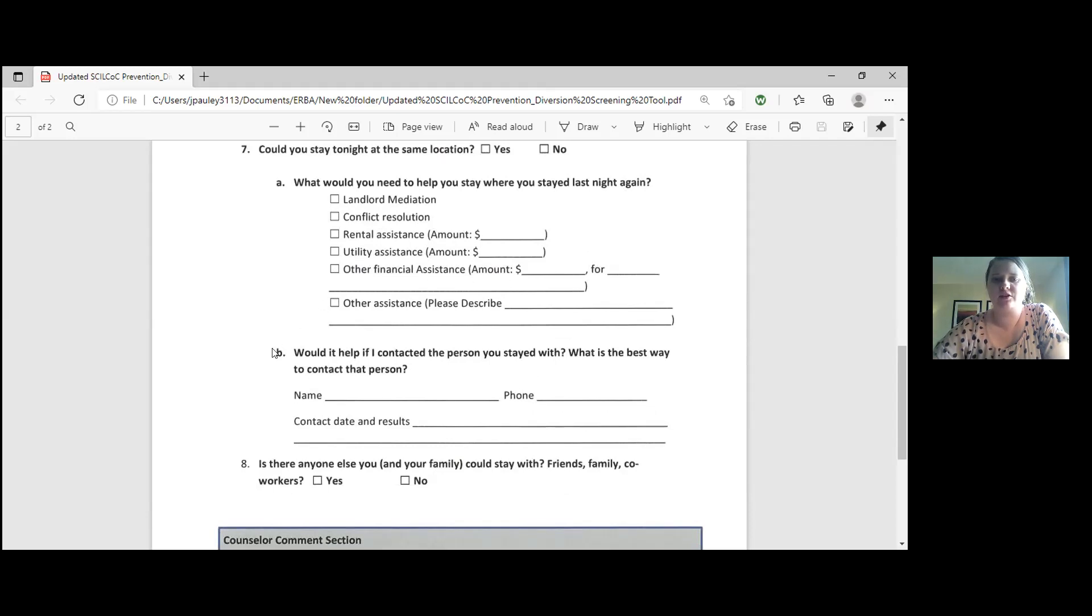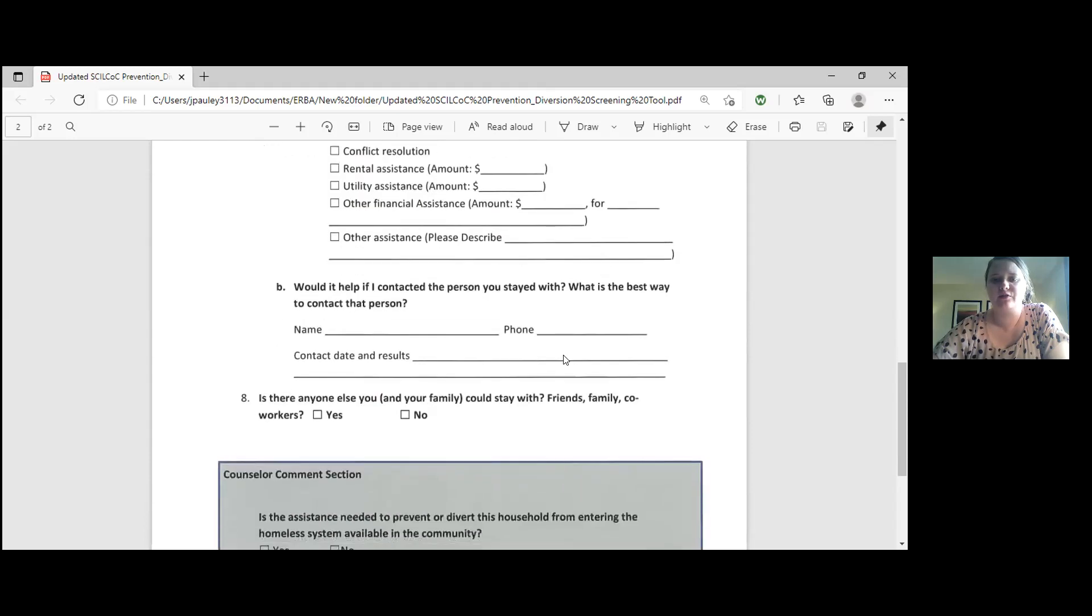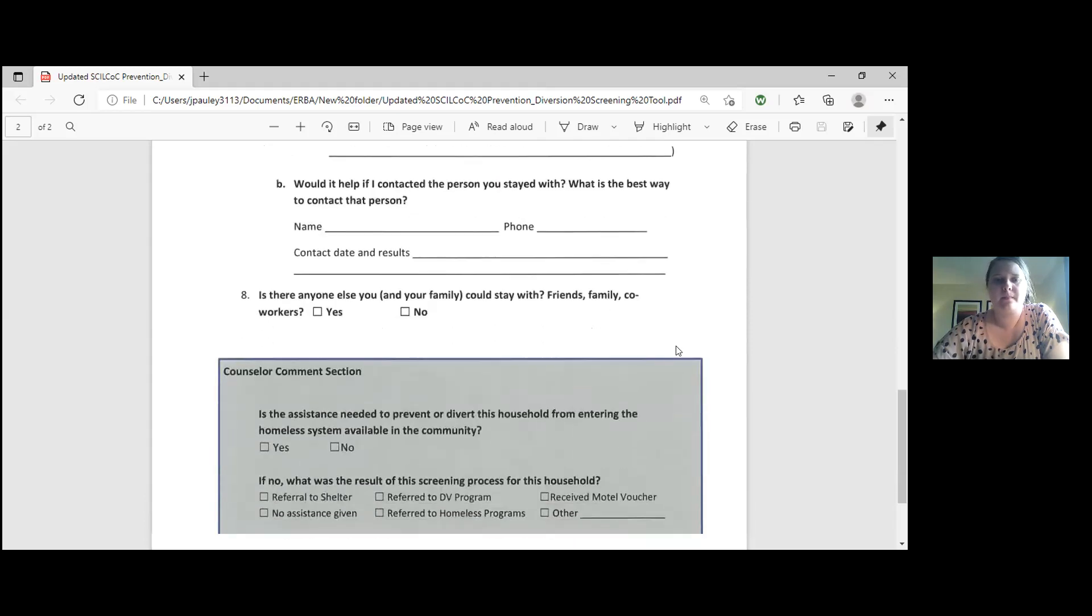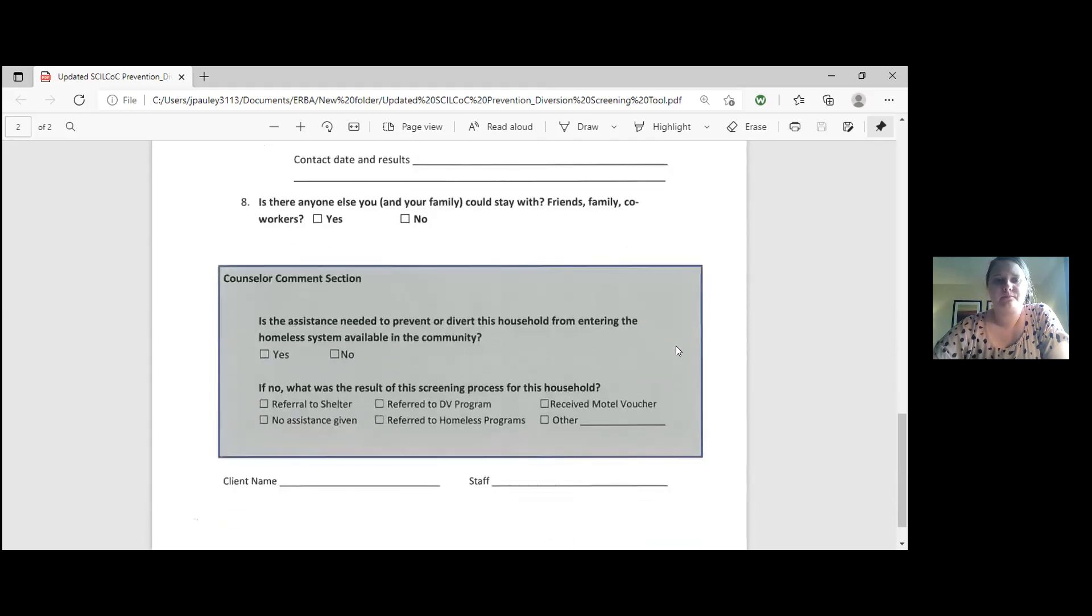This next question talks about where they stayed and if we're able to contact that person or that landlord. So it says, would it help if I contacted the person you stayed with? What is the best way to contact that person? If they say no, just leave it blank. If they say yes, go ahead and fill in. Question number eight, is there anyone else that you or your family could stay with? Friends, family, co-workers? So ask that question and click yes or no.